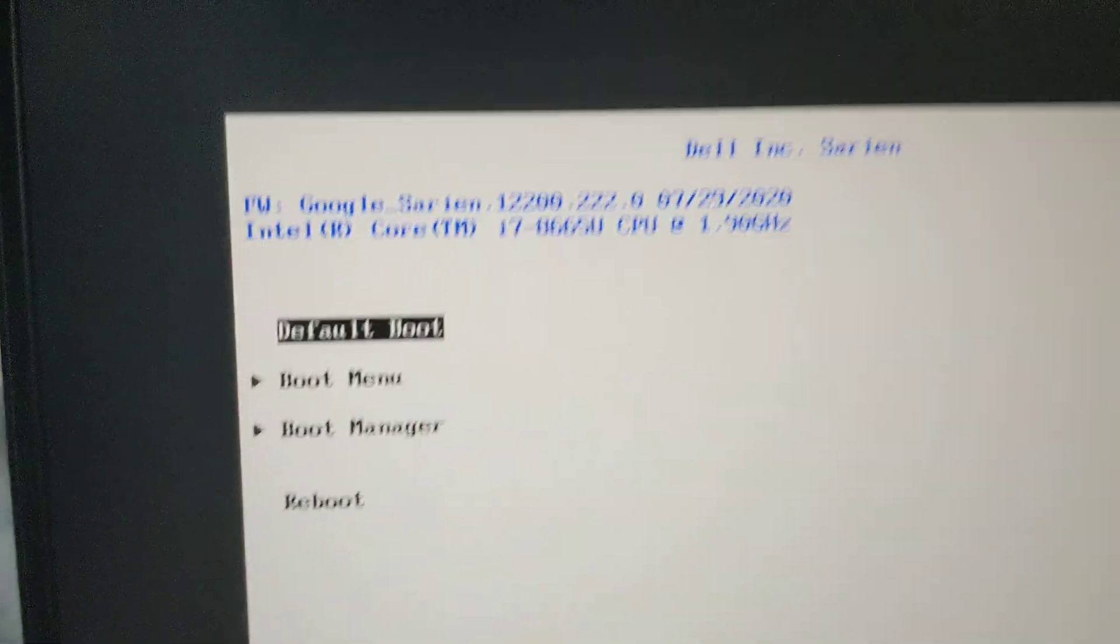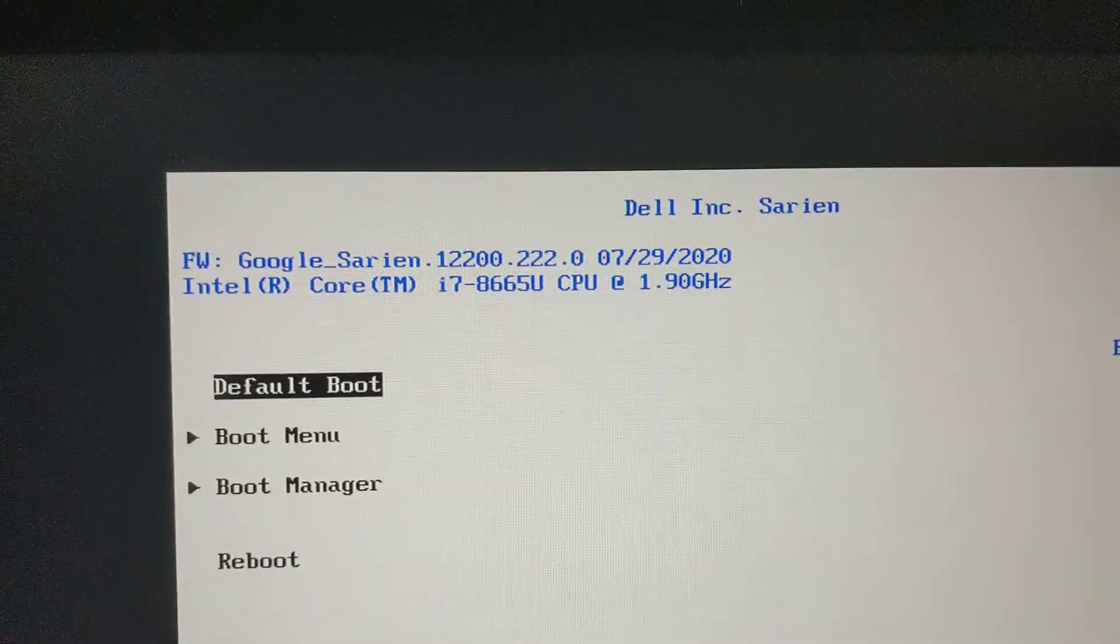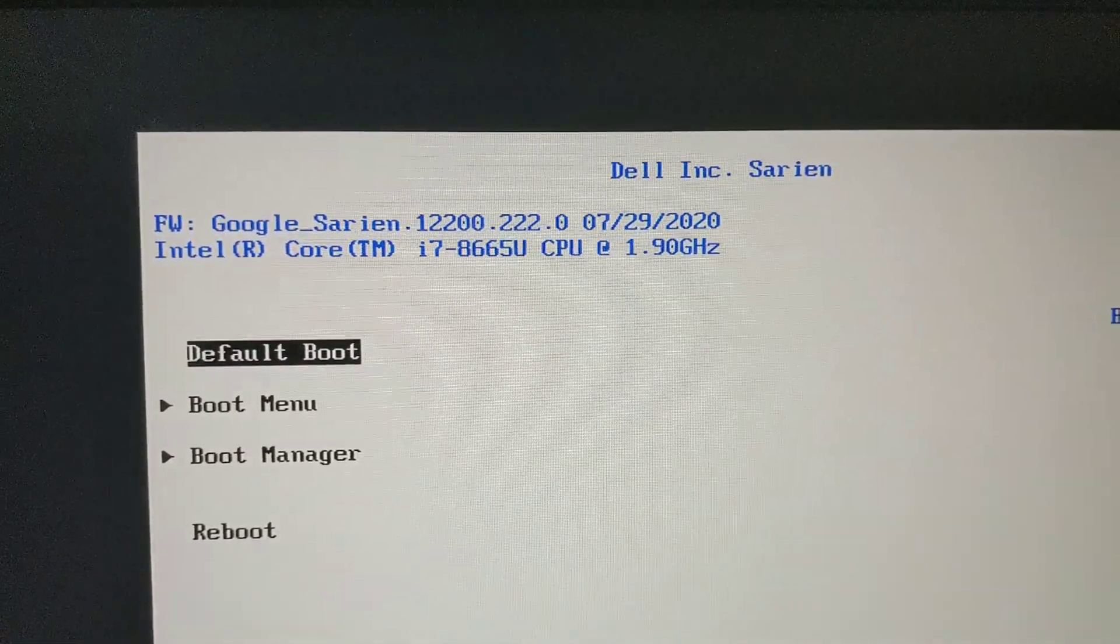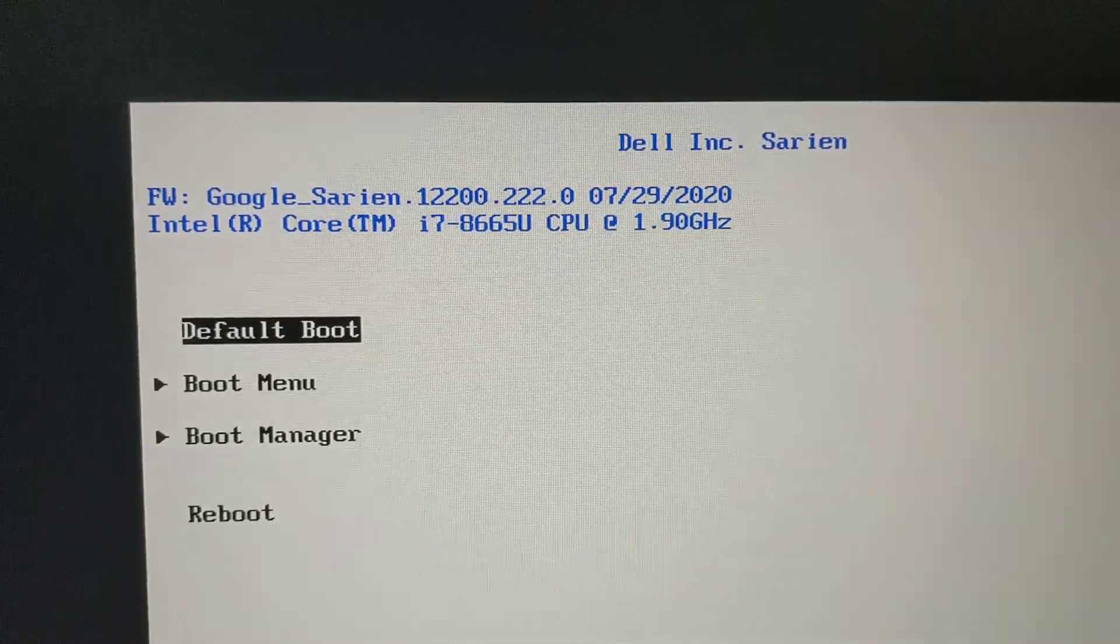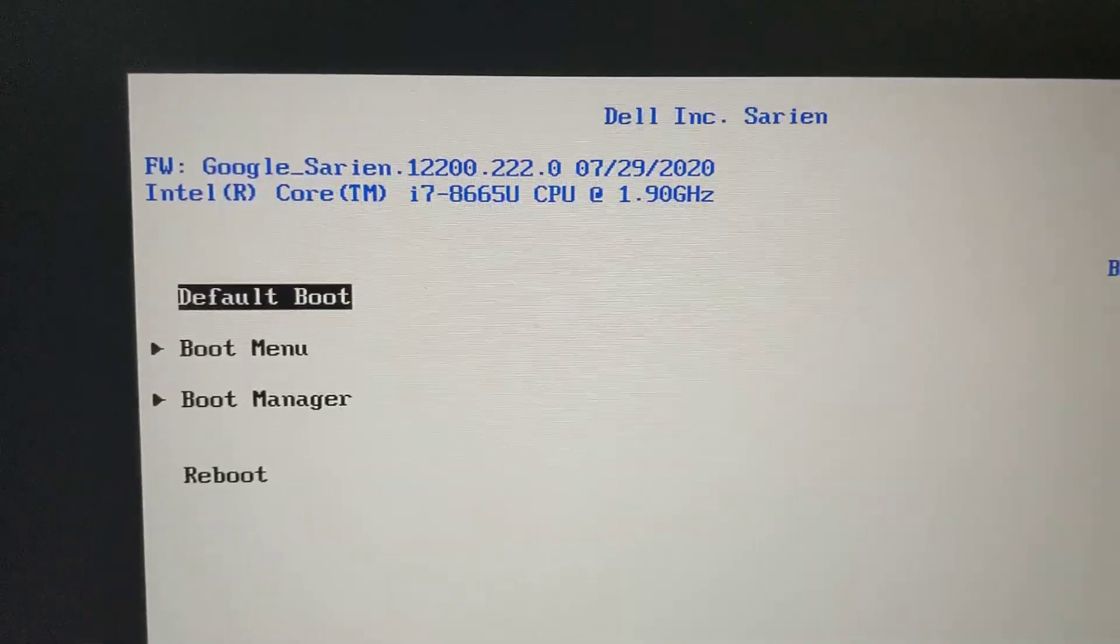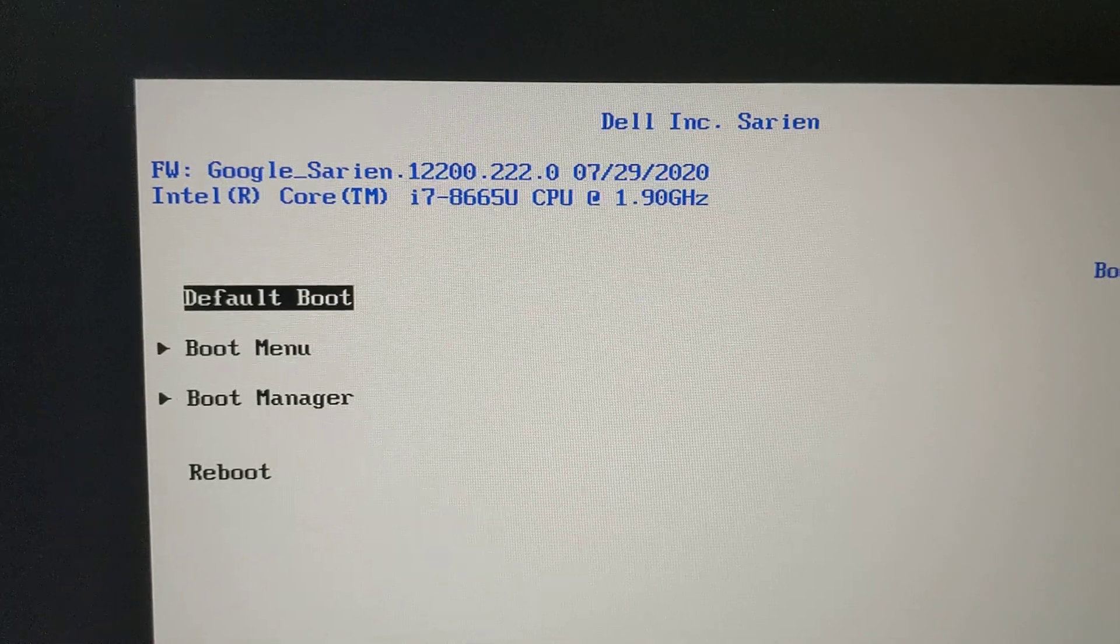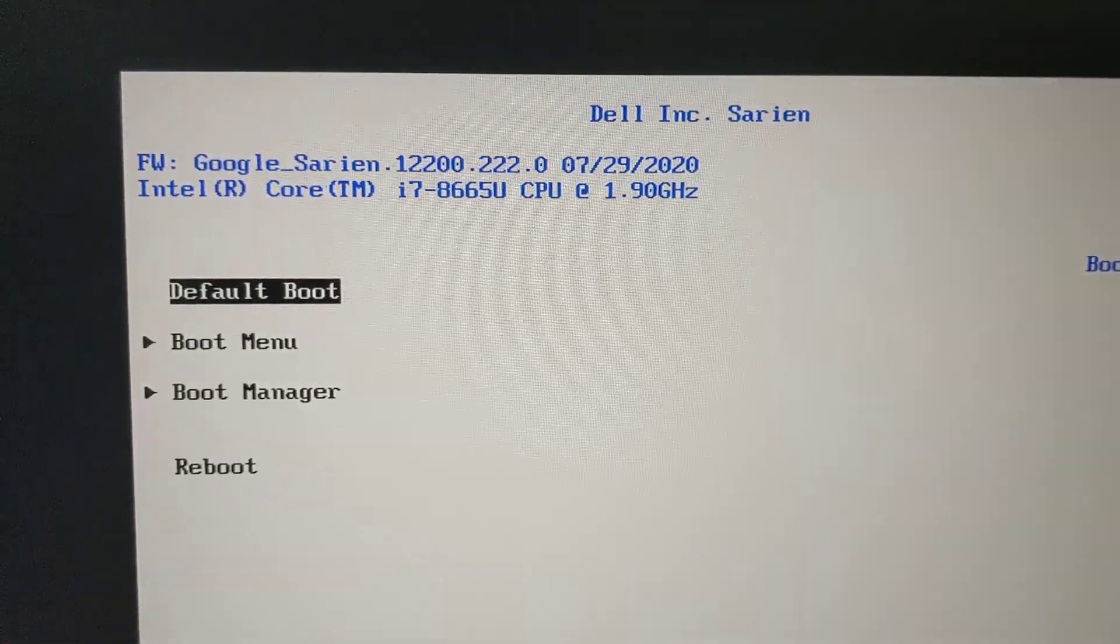So this is the boot manager, Dell Incorporated Sarian, firmware Google Sarian. So when you do RW Legacy, it saves some things and it doesn't save other things.